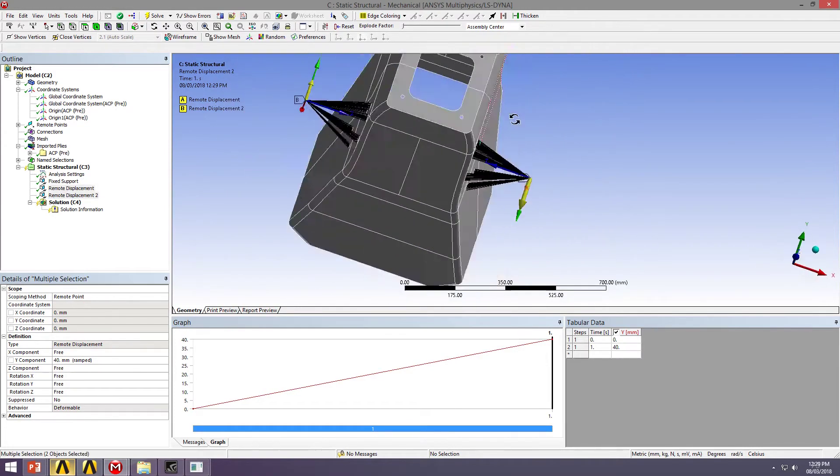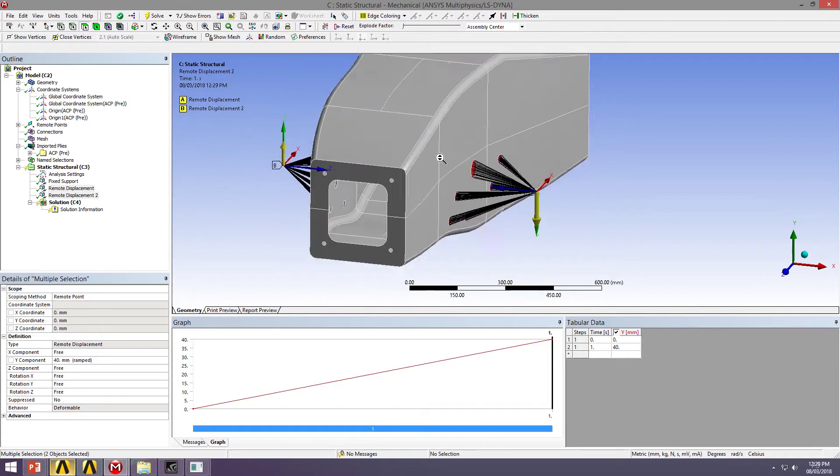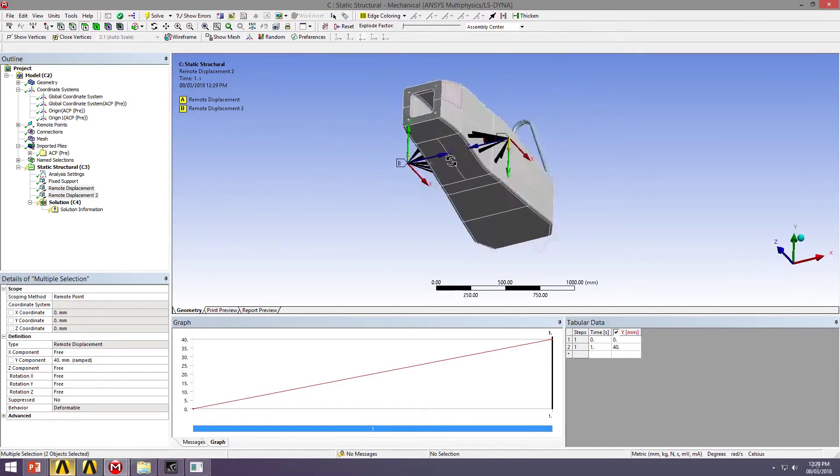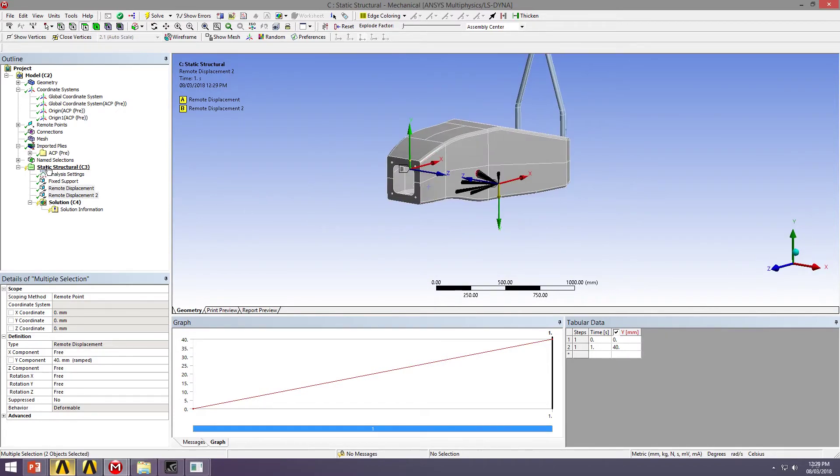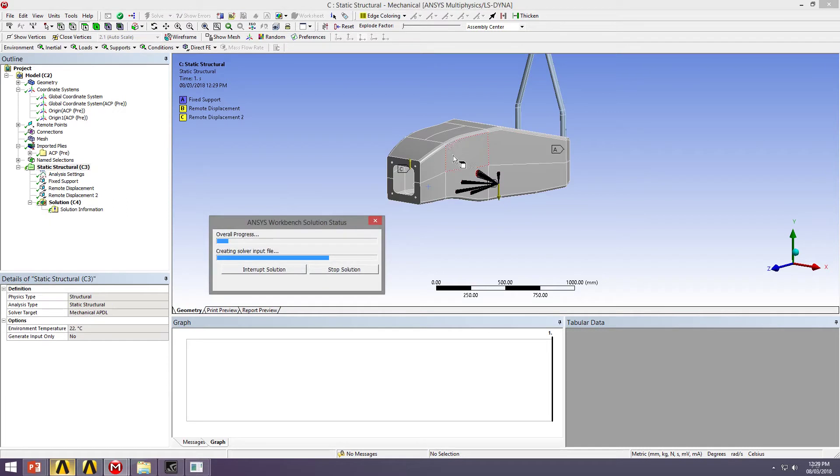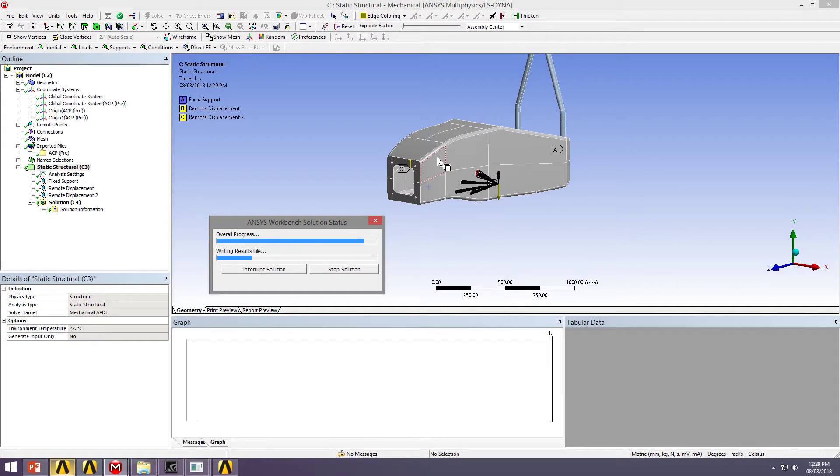I'm going to be twisting my chassis and fixing it at the back. So let's go ahead and solve this model and see what type of deformations, stress distribution, and also predict if we're going to have any failure under this loading.